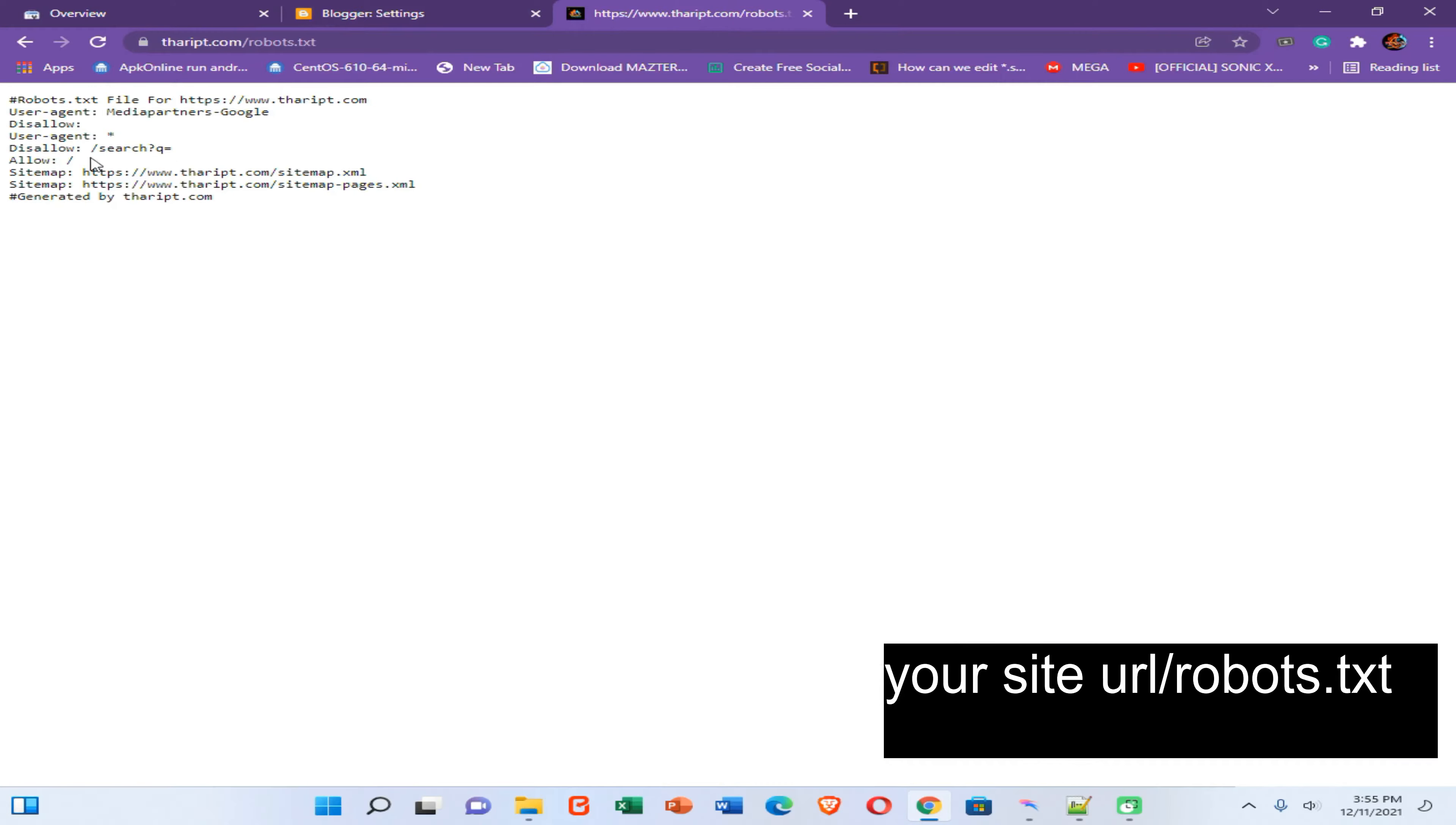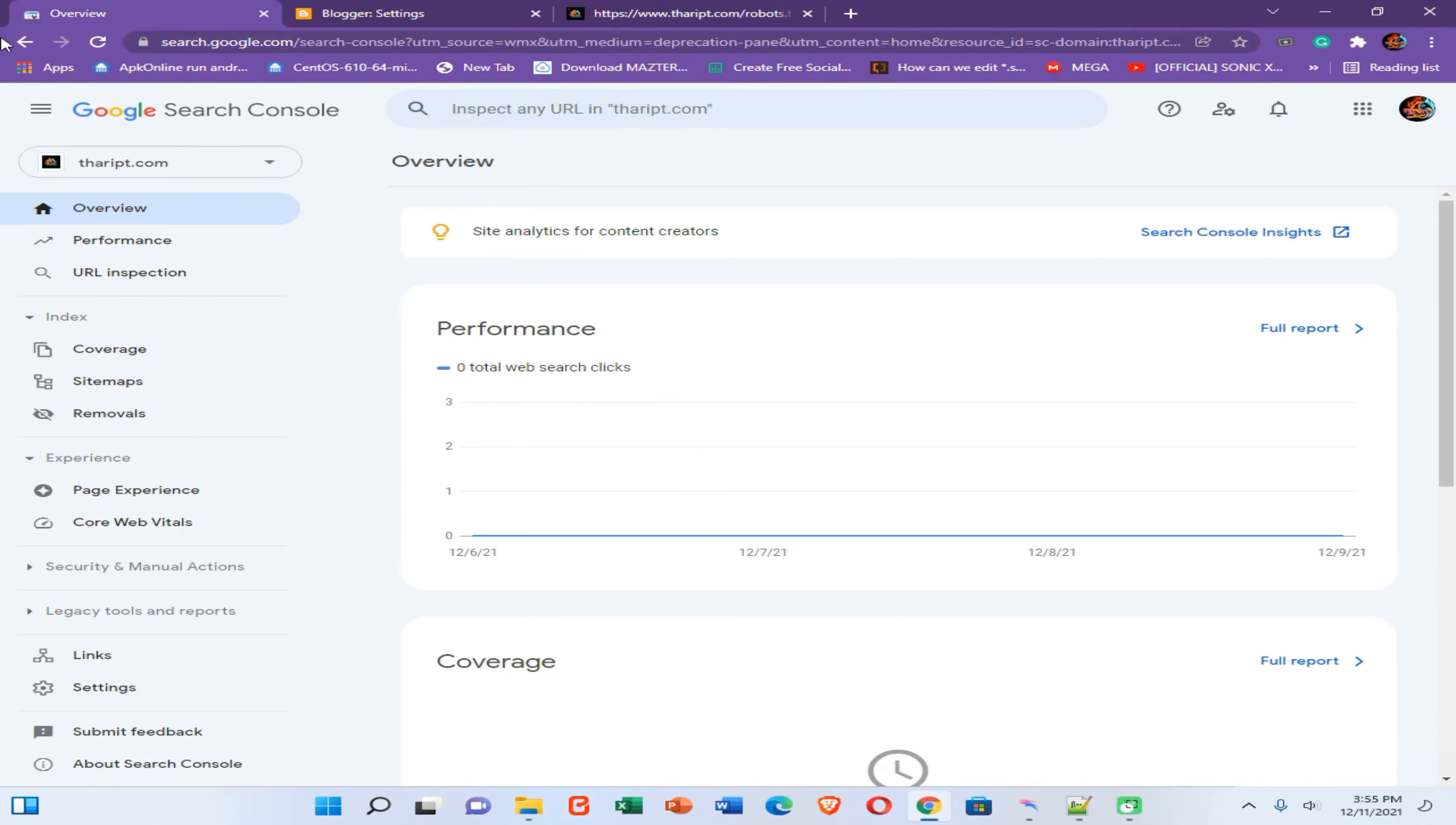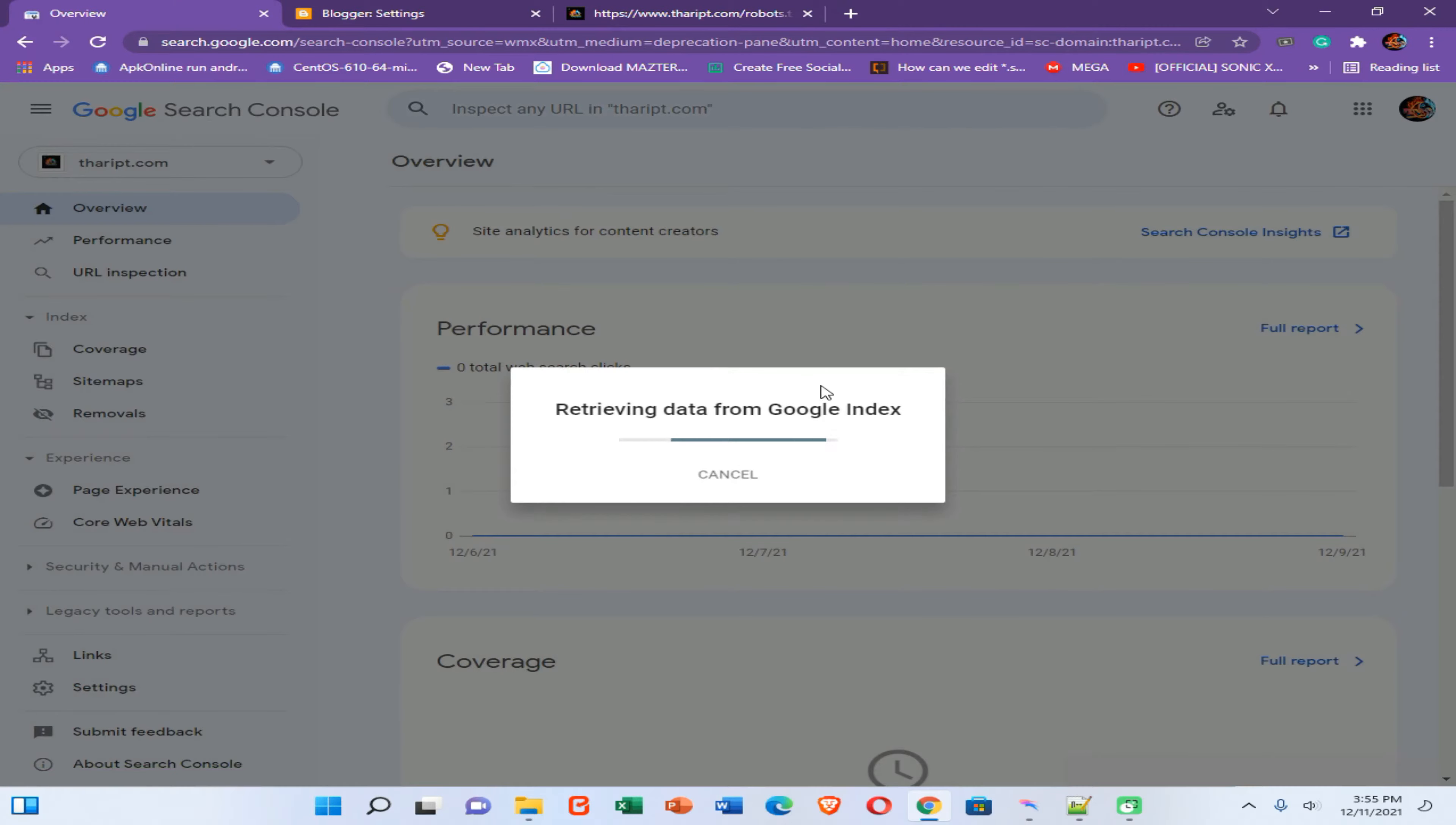Then you need to copy your sitemap URL. Select it and right click on it, then you can copy that URL. Then came again to your Google Search Console option, then go to URL inspection option and enter your URL.